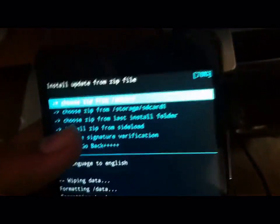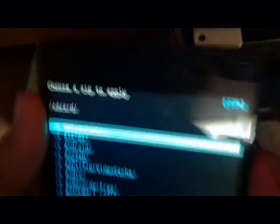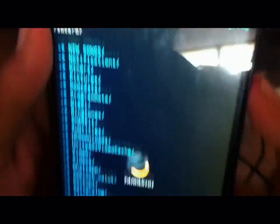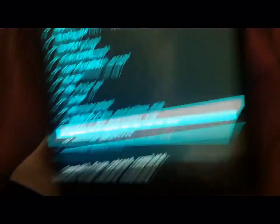After the ROM installs, you also have to install the additional GAPS file that we copied earlier.